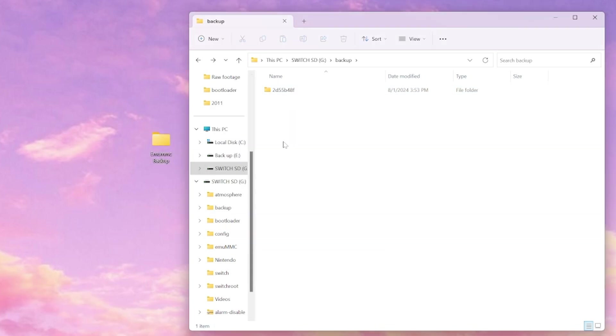Once that's finished, we can reopen this folder and if we need to restore our emu MMC, I'll show you how.